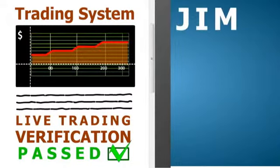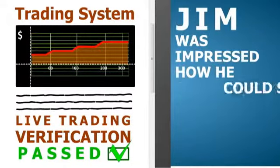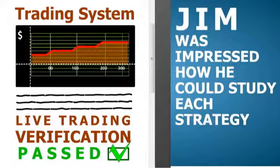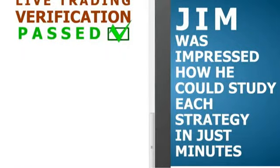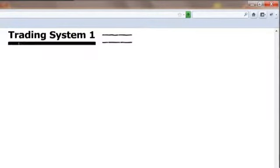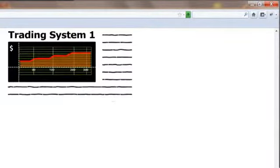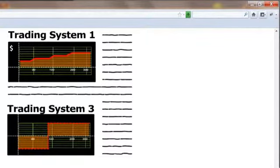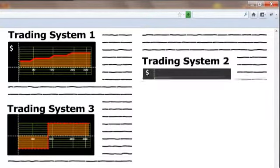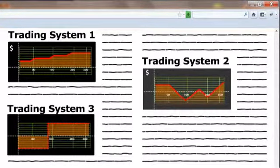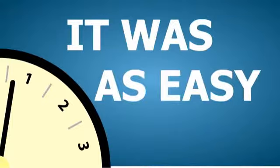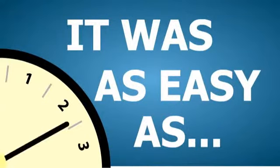Jim was impressed how he could study each strategy in just minutes. Unlike any other site, TraderCafe.org lets him select the right moves which fit his own trading style and risk tolerance. It was easy as one, two, three.